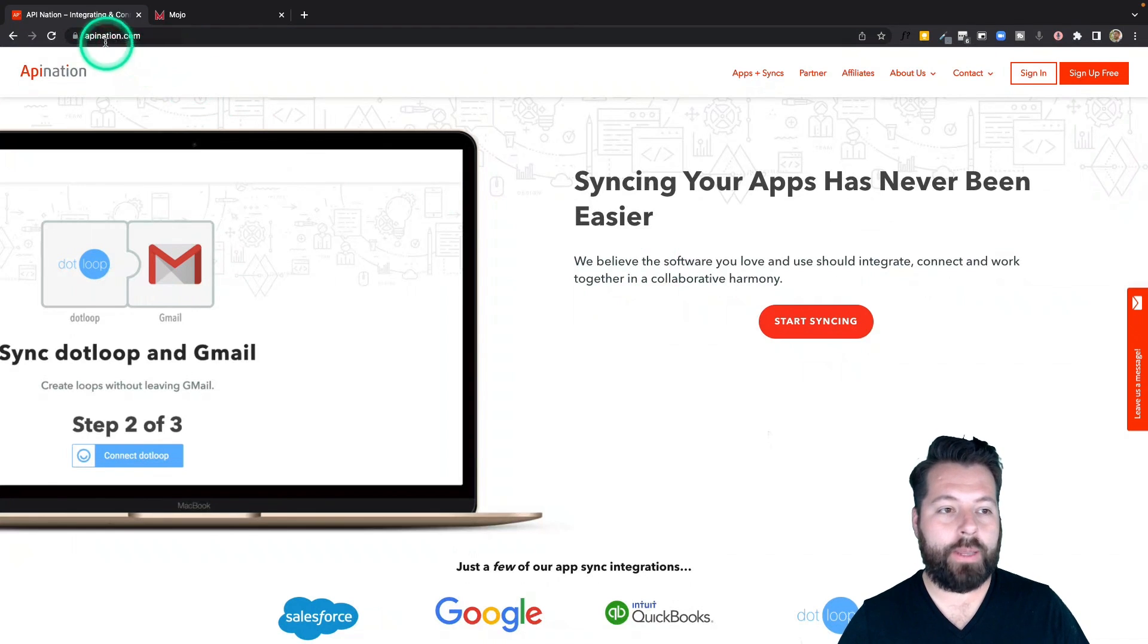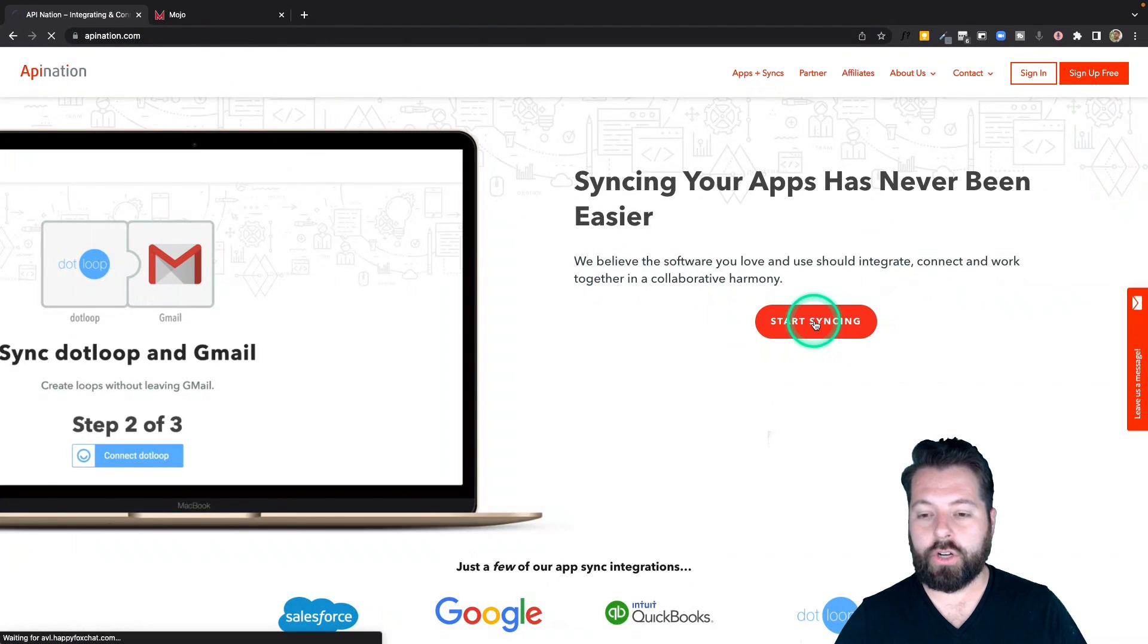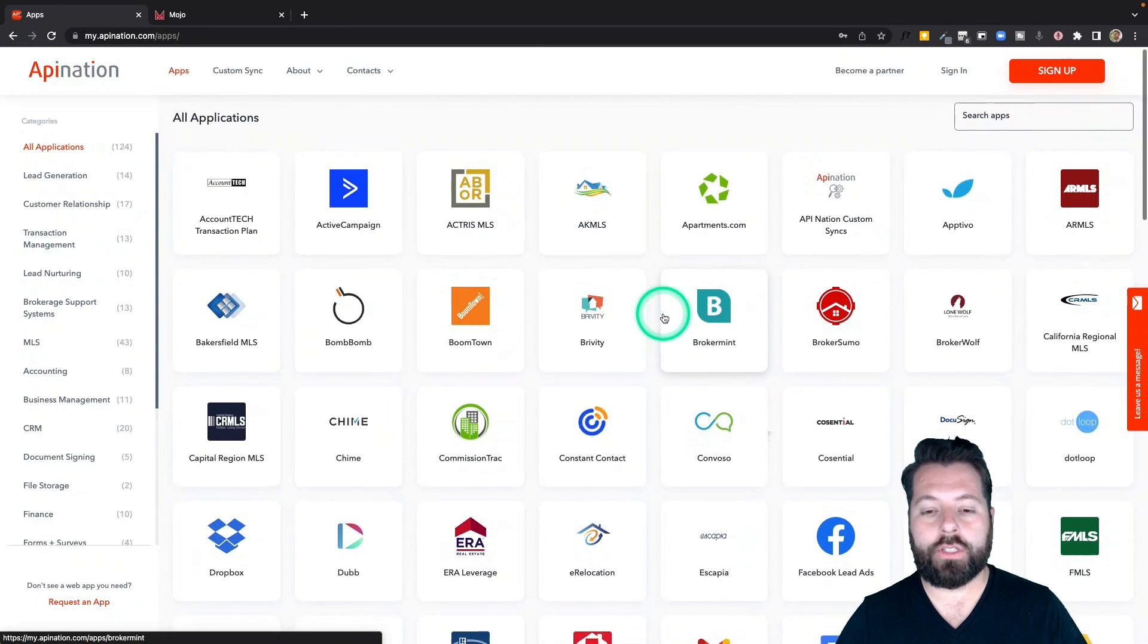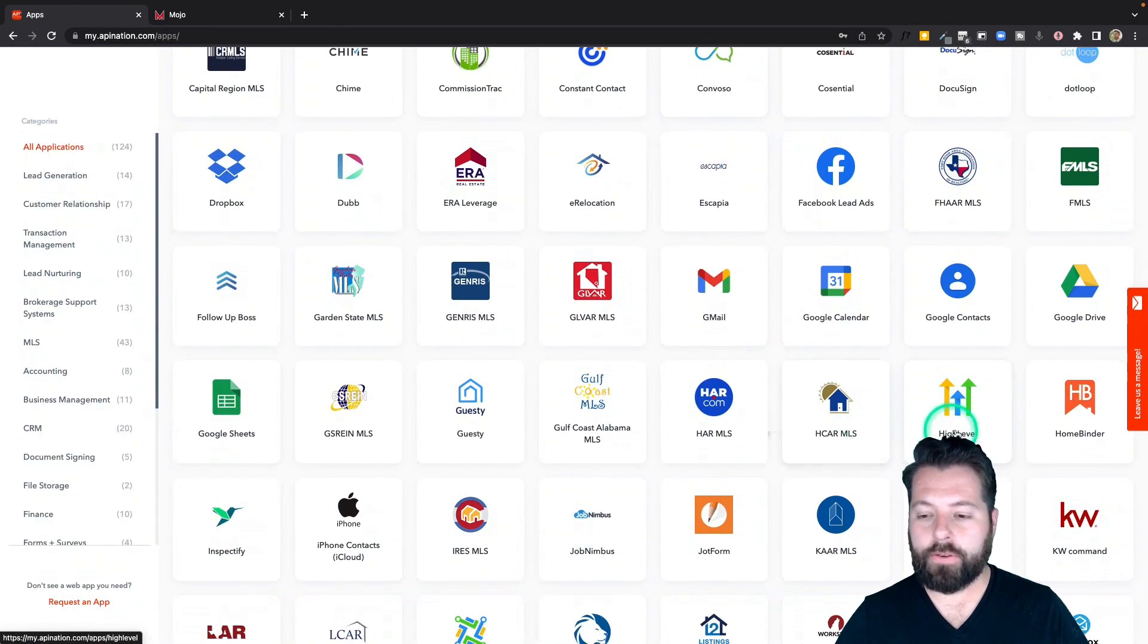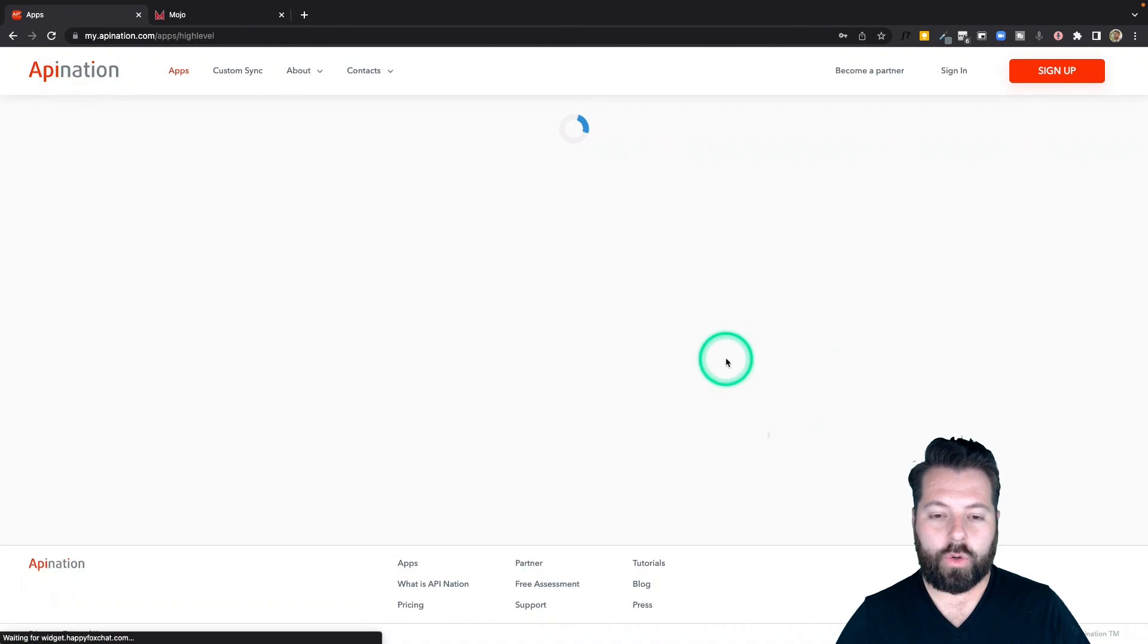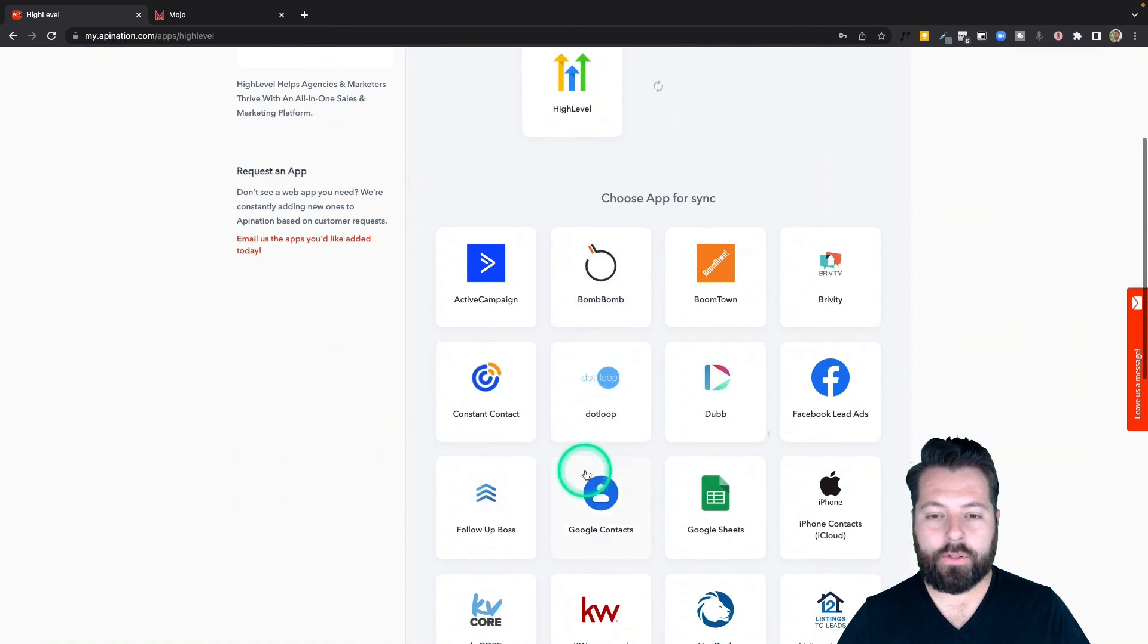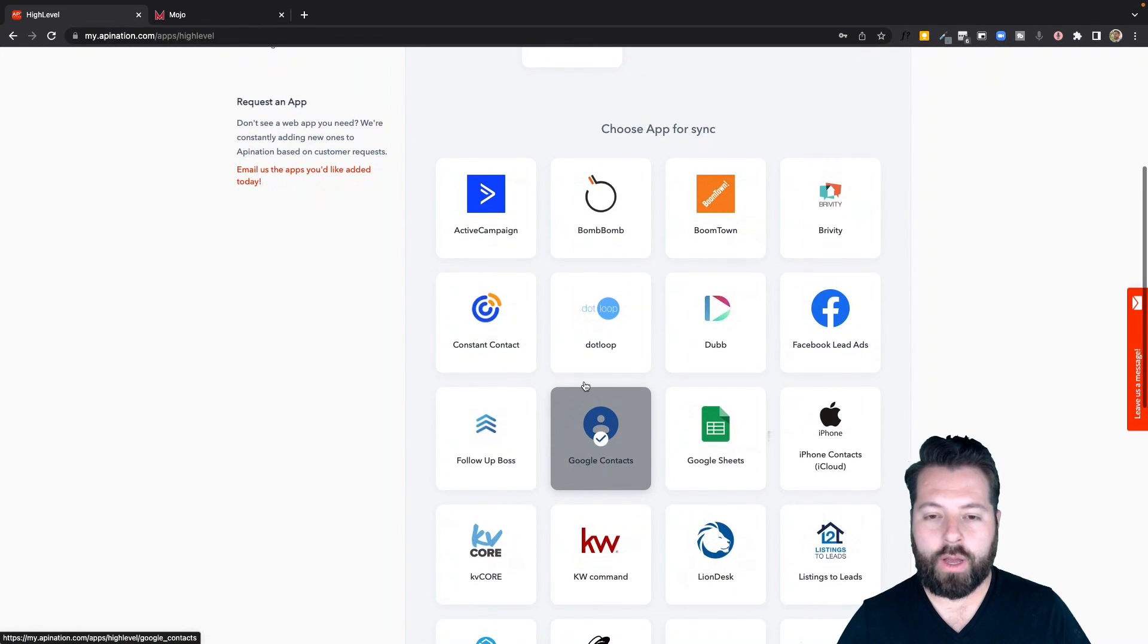I'm going to go to apiNation.com to do that and click on start syncing. You can see a ton of different apps you can set up and automate here. I'm going to go down to H for HighLevel and click on that. So here are all the apps I can sync with HighLevel. Come back here if you get a chance later on.